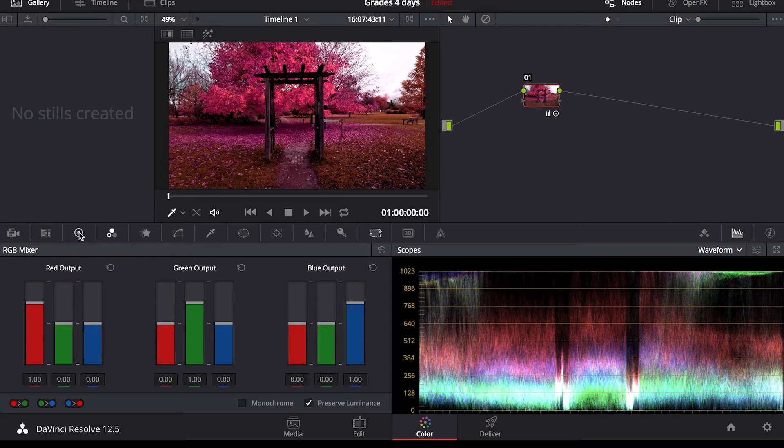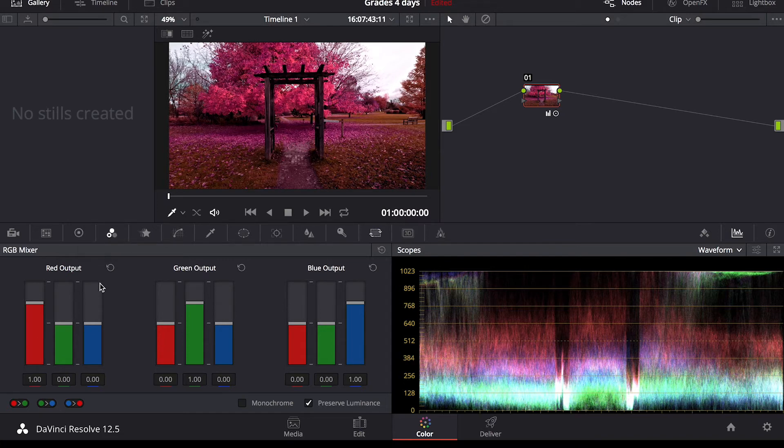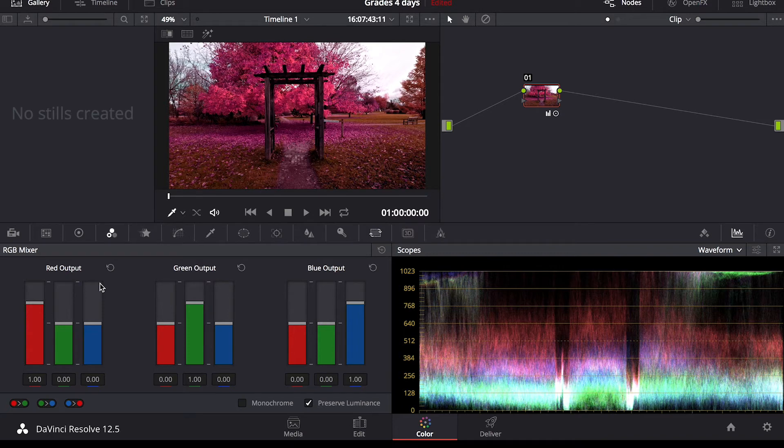Sometimes I'll go to the RGB mixer. This allows for more precise adjustments on the RGB channels, which you can also edit in curves.